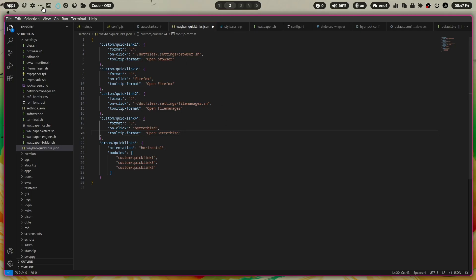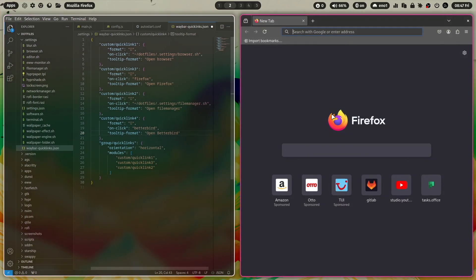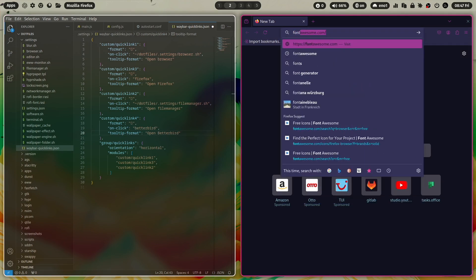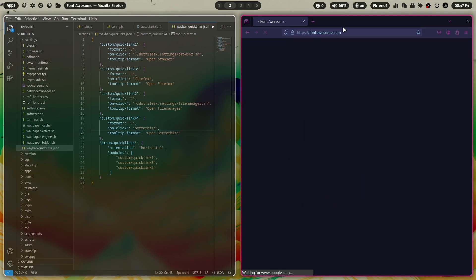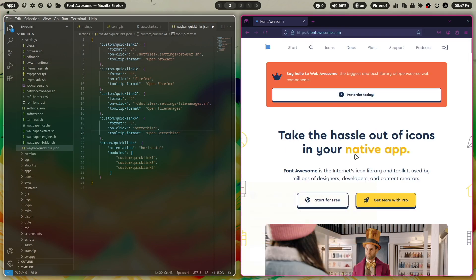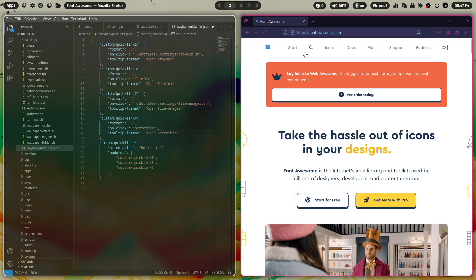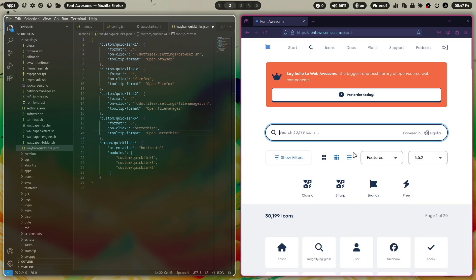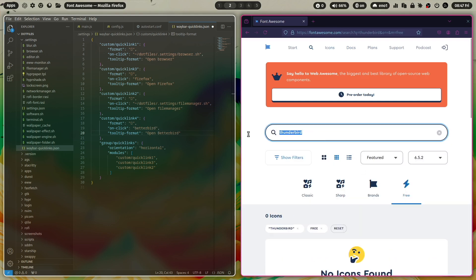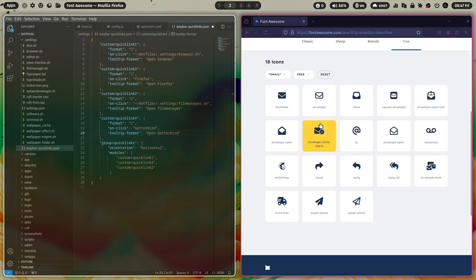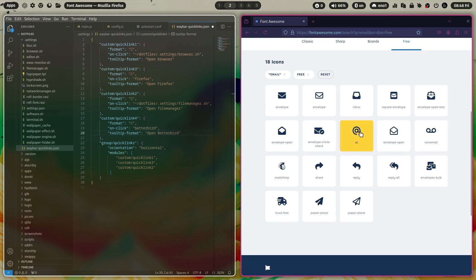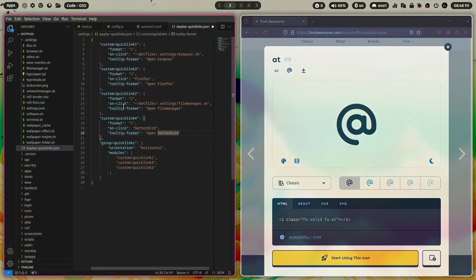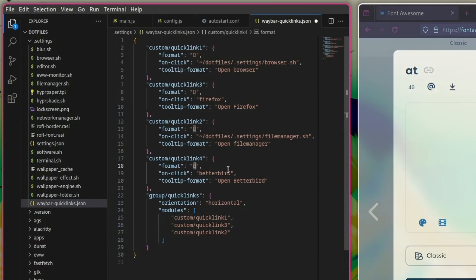Here is Font Awesome. And I will start searching. Let's search for email. Here are some icons for emails. Let's take, for example, here the add icon. I copy that and paste the add email icon here into the format.